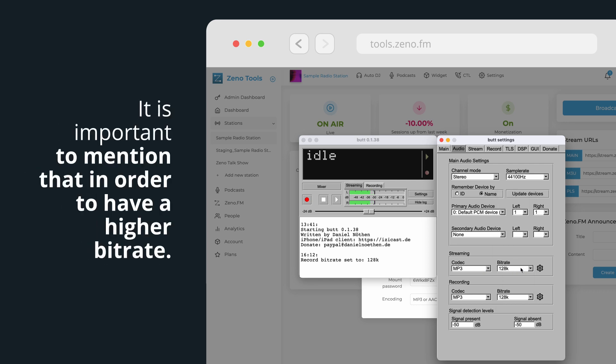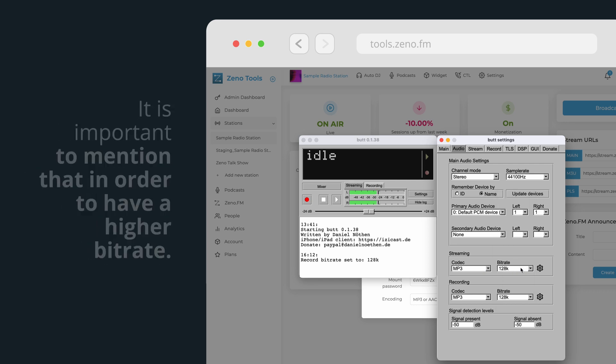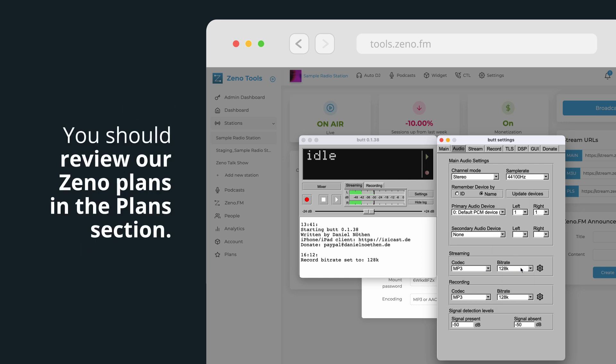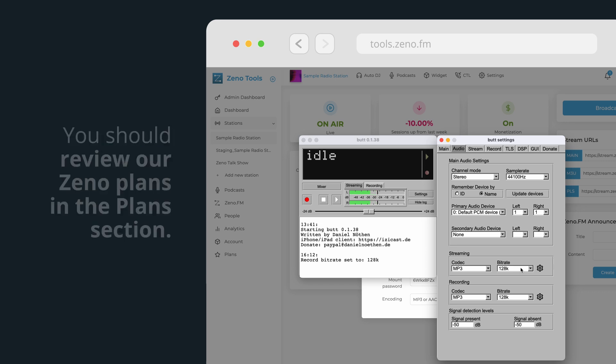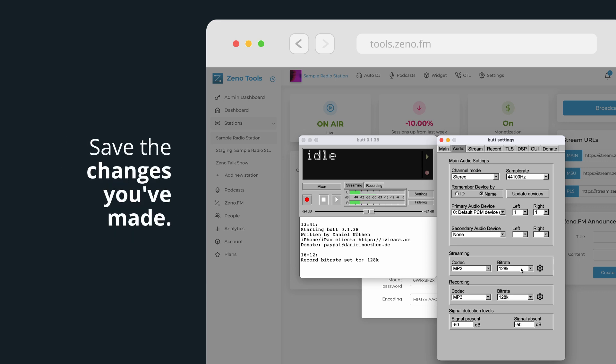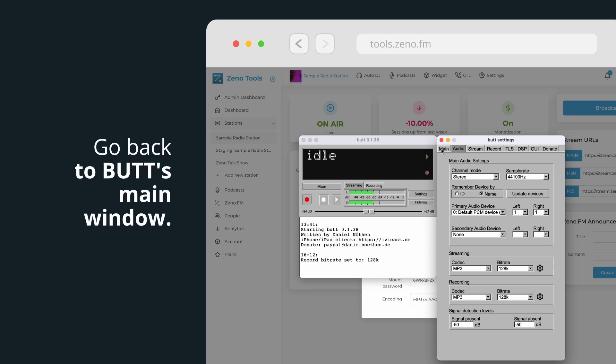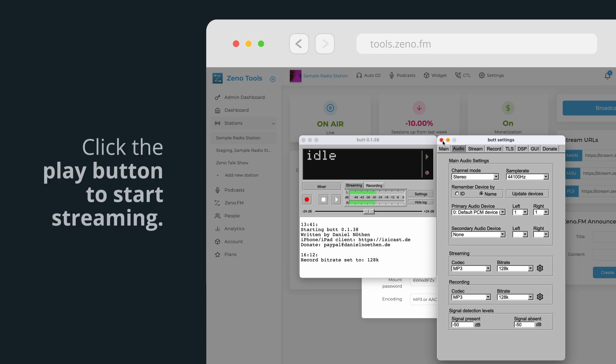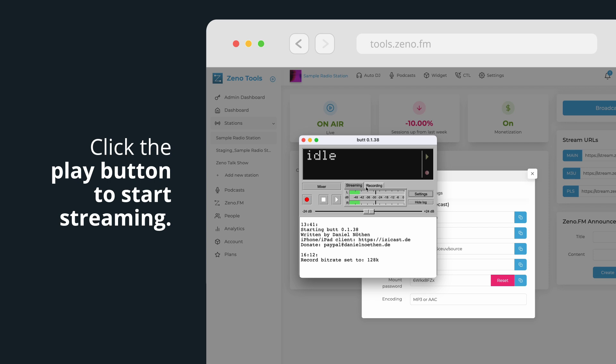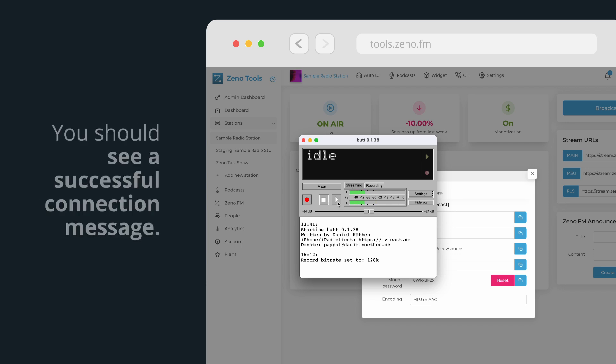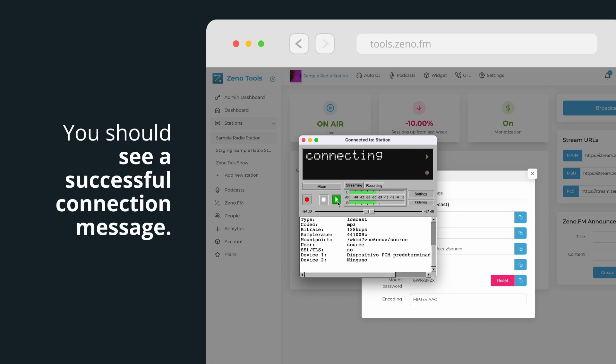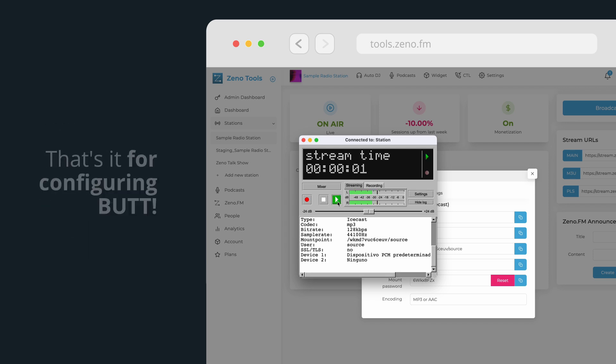It is important to mention that in order to have a higher bitrate, you should review our Xeno plans in the Plan section. Save the changes you've made. Go back to BUTT's main window. Click the Play button to start streaming. You should see a successful connection message. That's it for configuring BUTT.